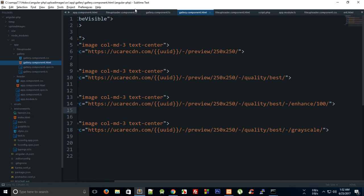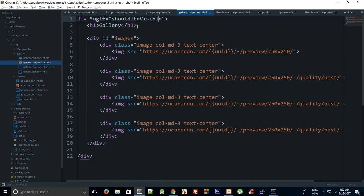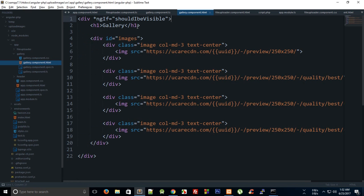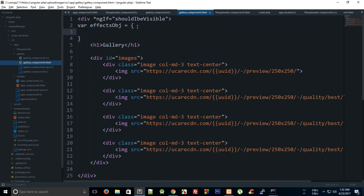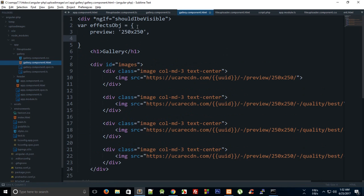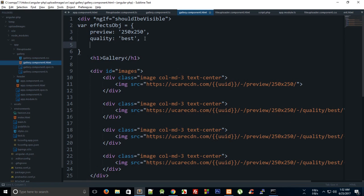You can actually develop a JavaScript API yourself for this one. For example, you can append the effects, something like an effects array or effects object, which is an object of like preview then it has 250 by 250 value, and then quality type best. And then you can just iterate over this object and relatively append every value of every effect.